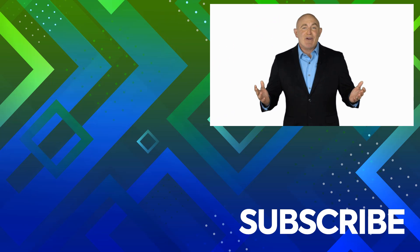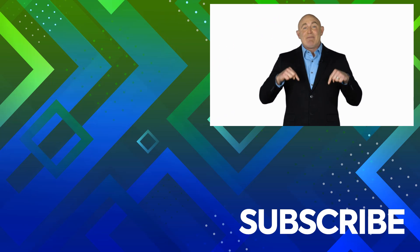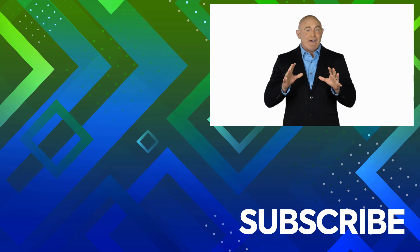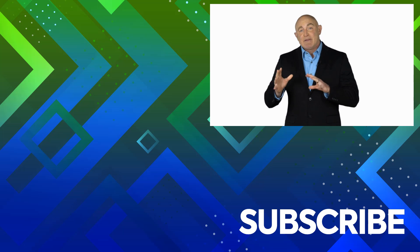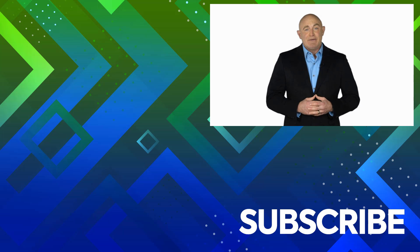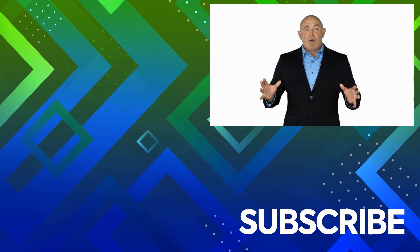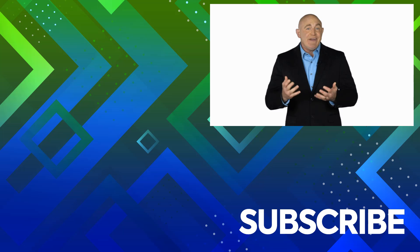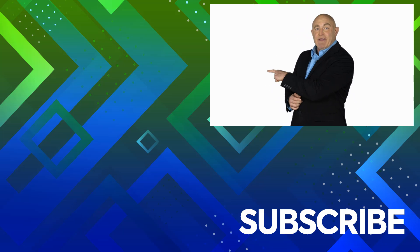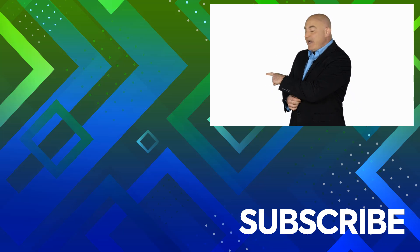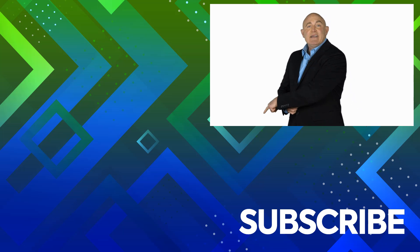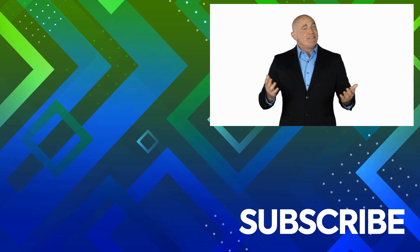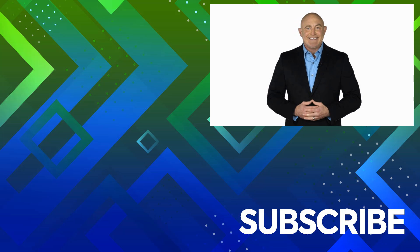If you're not a subscriber, click down below to subscribe so you get notified about similar videos we upload. To see the full course that this video came from, click over there. And click over there to see more videos from Simon Says It. Thank you.